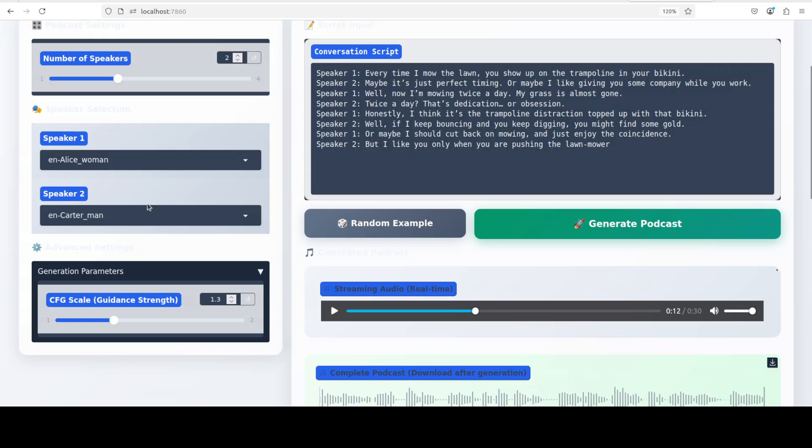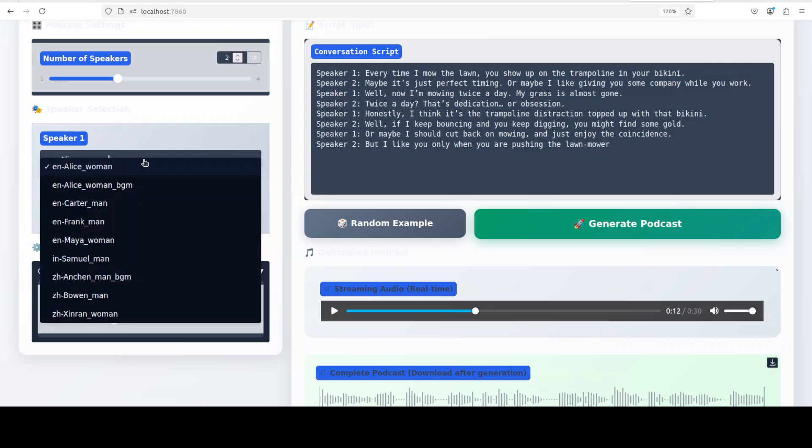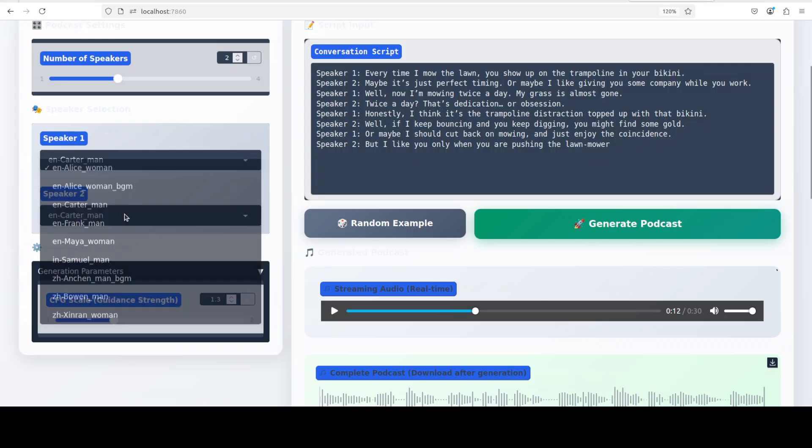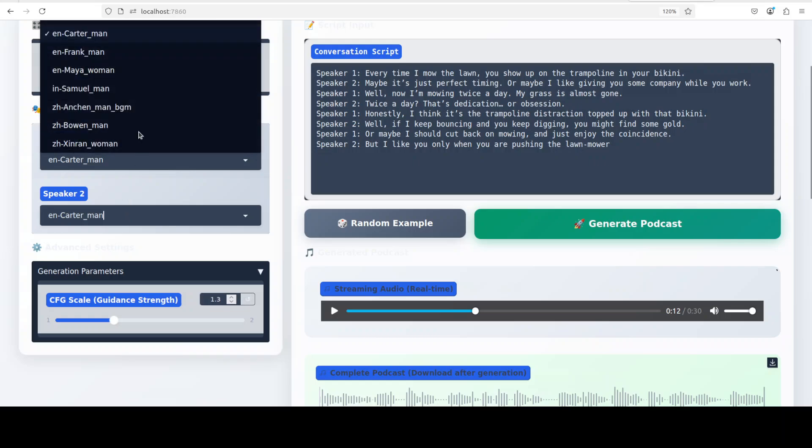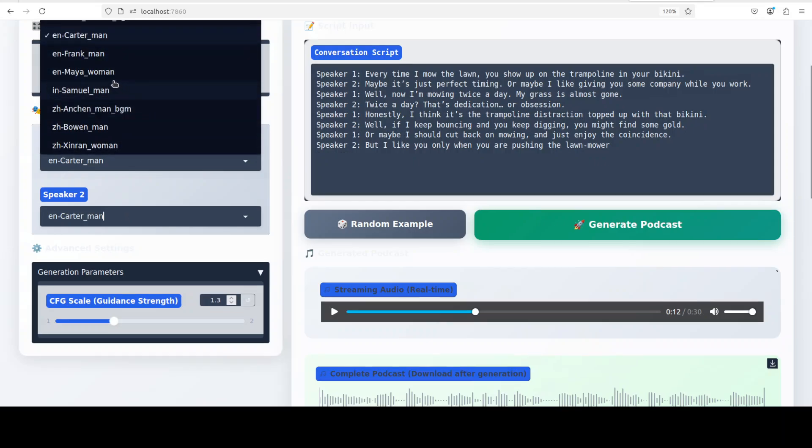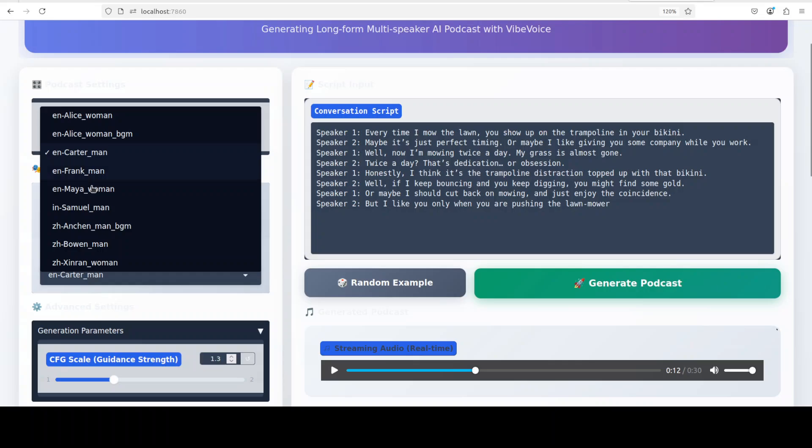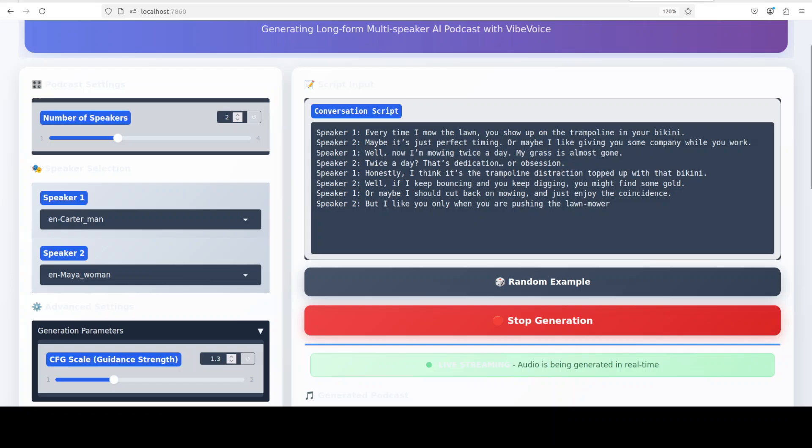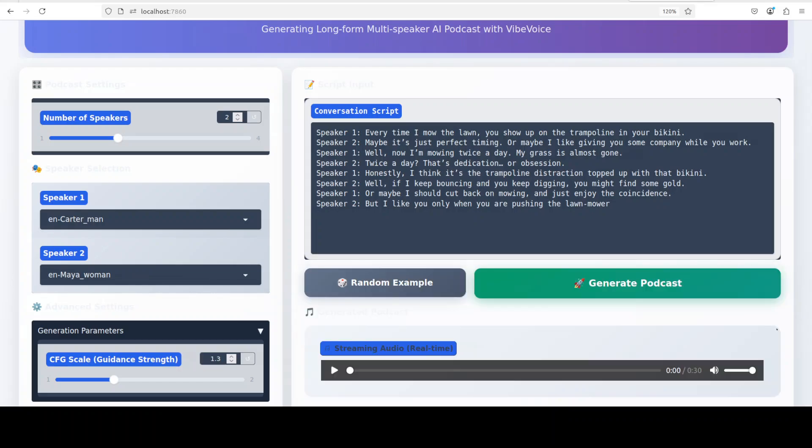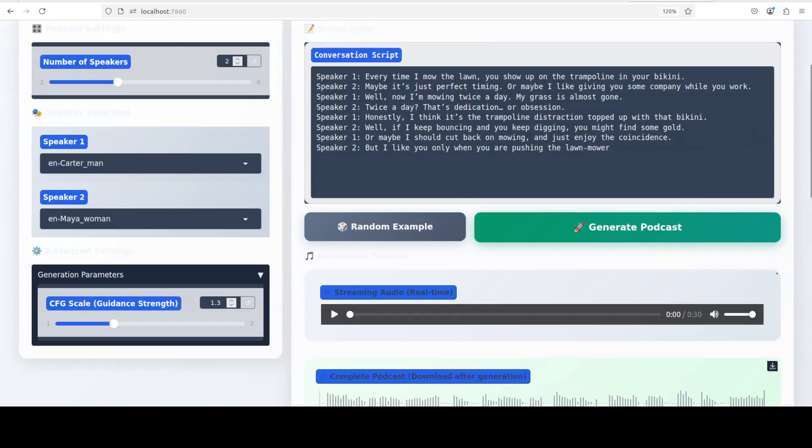So maybe what I'm going to do instead of here, I'm just going to turn it into a man and this will become a woman. So maybe I'll just go with another one, Maya. Let's generate another podcast. Okay, I think this time I have got it right, so let's play it.